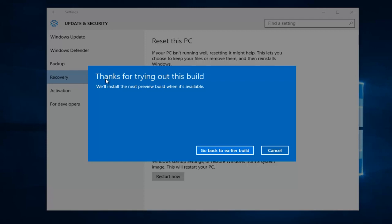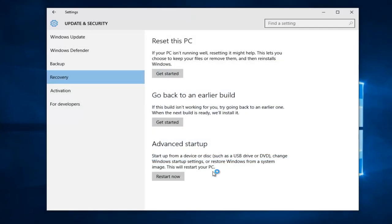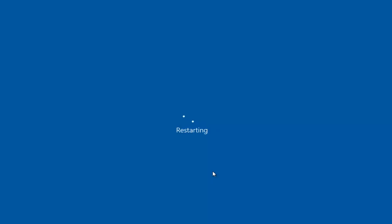And then it says thanks for trying out this build. We'll install the next preview build when it's available. So at this point, you can left click and go back to an earlier build, and Windows will start reverting back to the previous build.